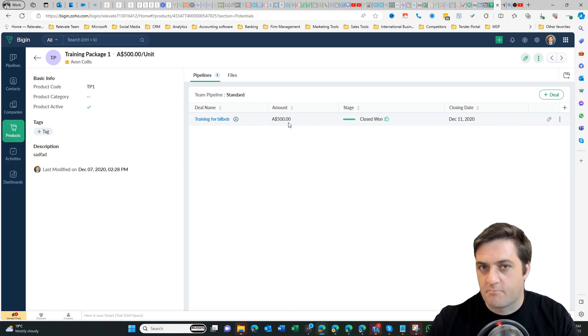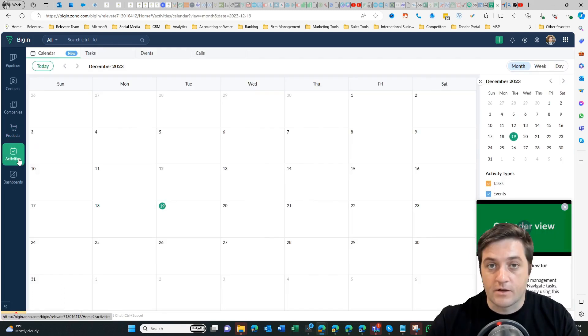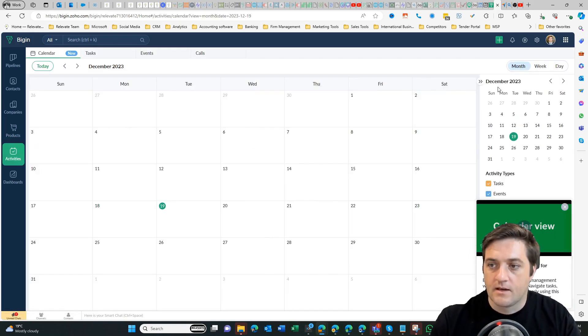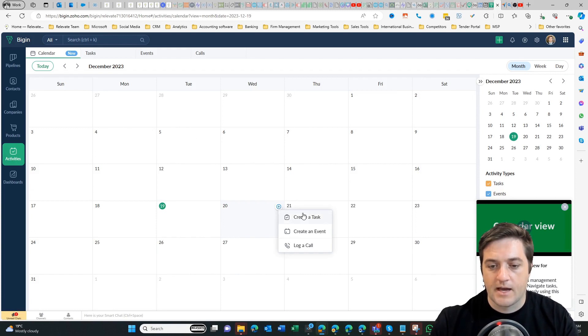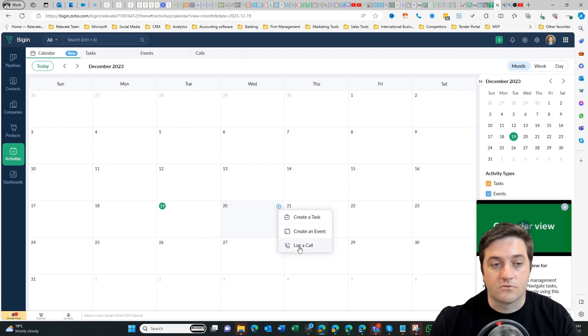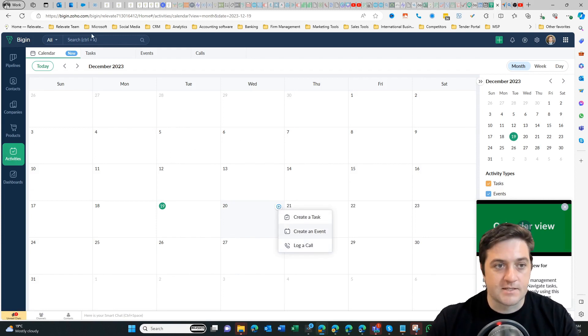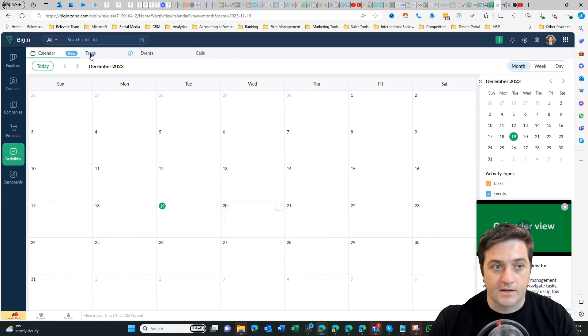We go over to activities now. We can see I can see what's on the calendar of what's coming up, so I can hit the little plus button and I can create a task, an event, or log a call. That just helps me understand what I've got to do and when.